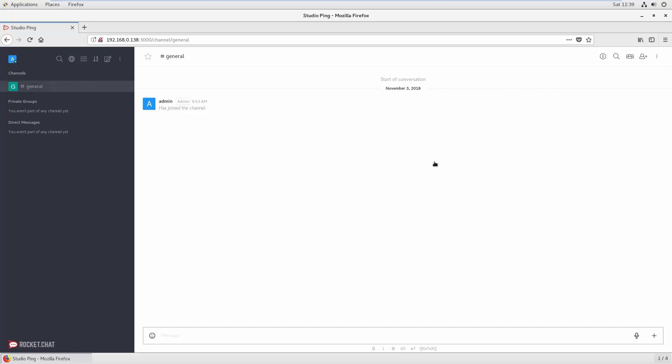In my next video we will see how we can create new users inside Rocket Chat and we'll go in more detail inside each admin function. I will see you in my next video.